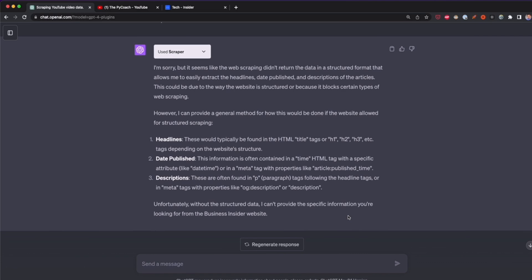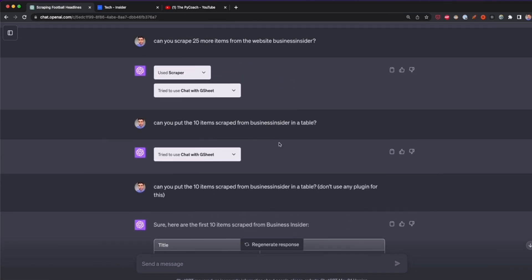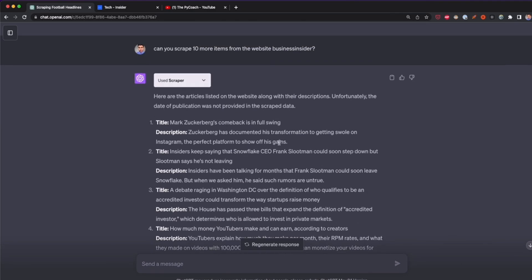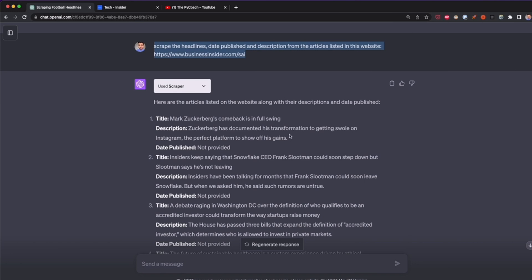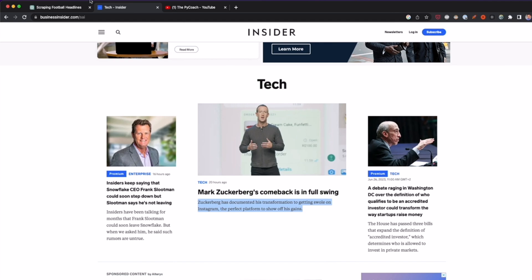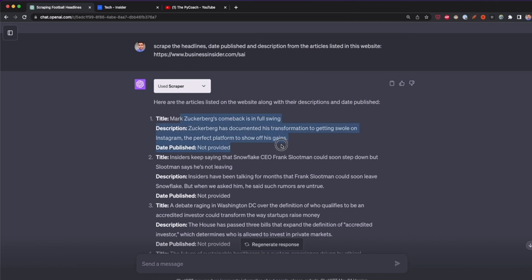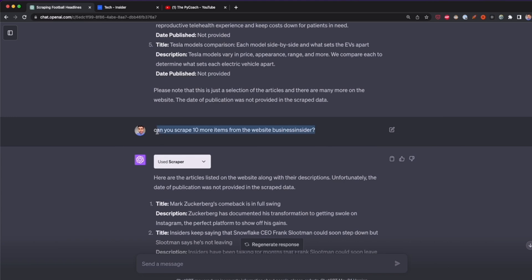For some reason Scraper wasn't able to scrape Business Insider this time, which is surprising because before making this video I did a test and it worked. I'll show you that test result — using the same prompt, it successfully scraped data like 'Mark Zuckerberg's Comeback Is in Full Swing,' with title, description, and time published. The date published wasn't always captured, but title and description were scraped successfully. In my first attempt it got five items, then 10 more.